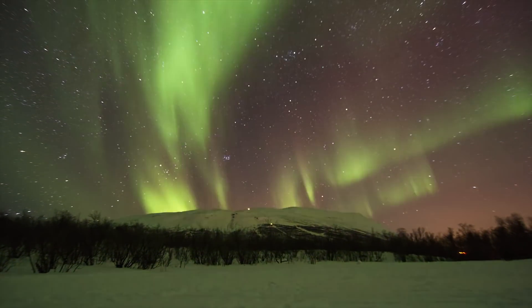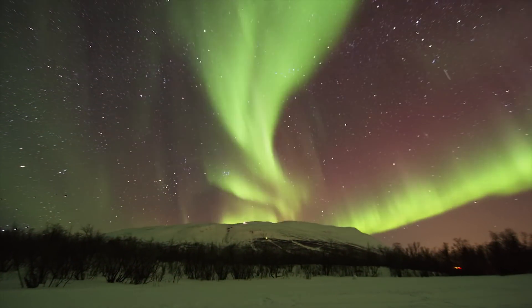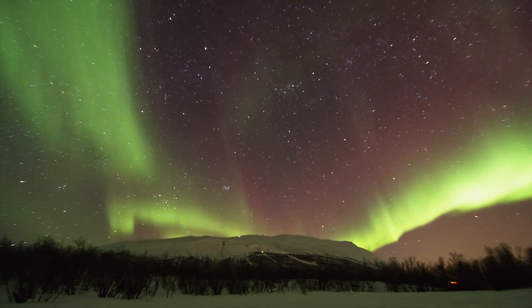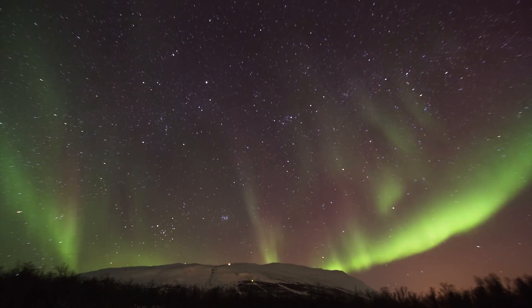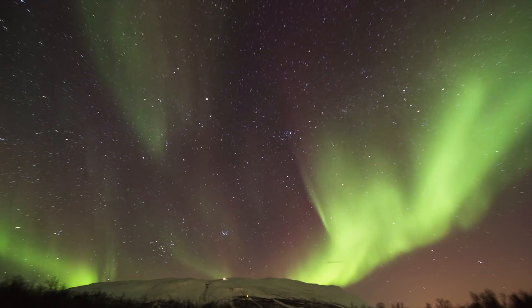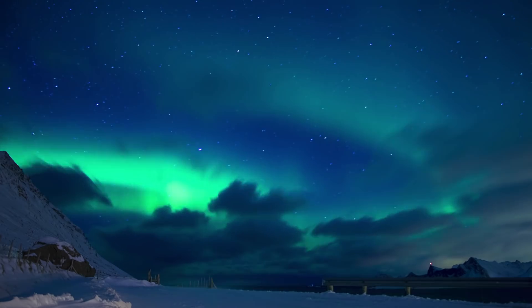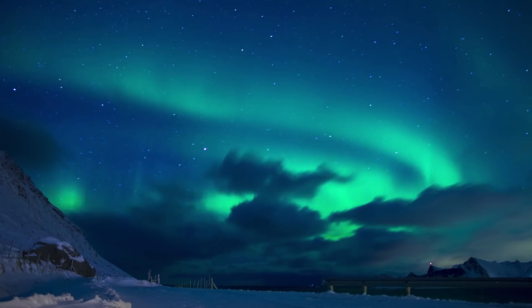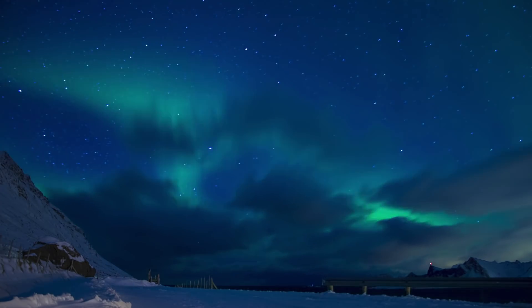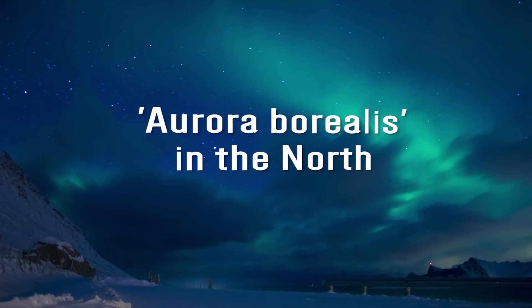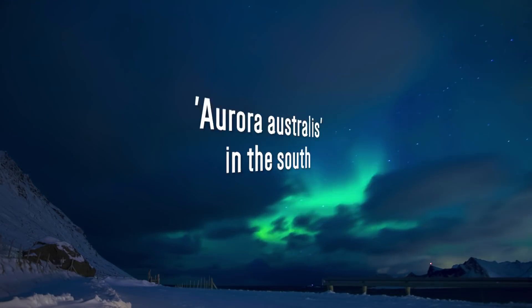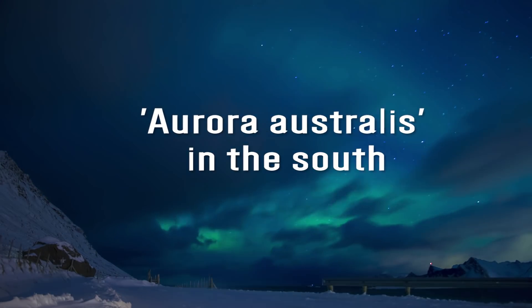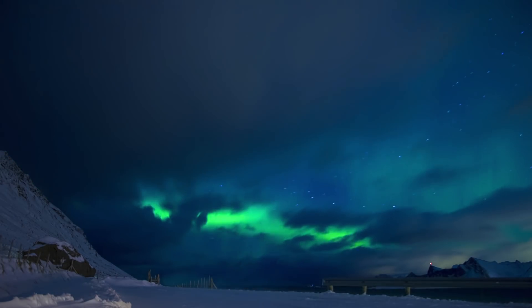Northern lights can be seen in the northern or southern hemisphere, in irregularly shaped ovals centered over each magnetic pole. The lights are known as aurora borealis in the north and aurora australis in the south.